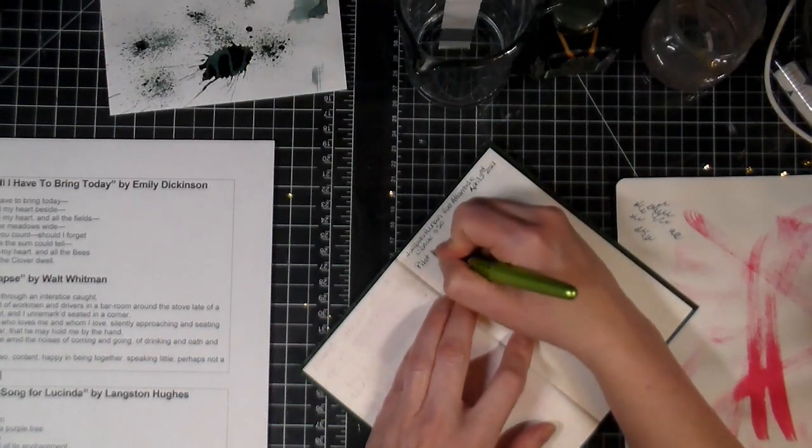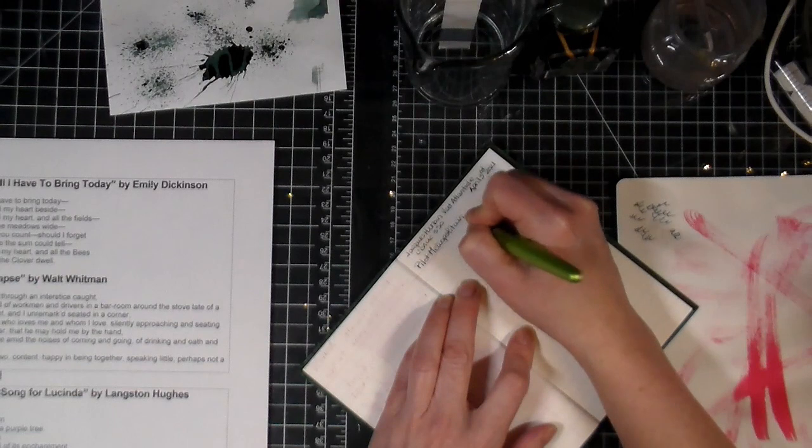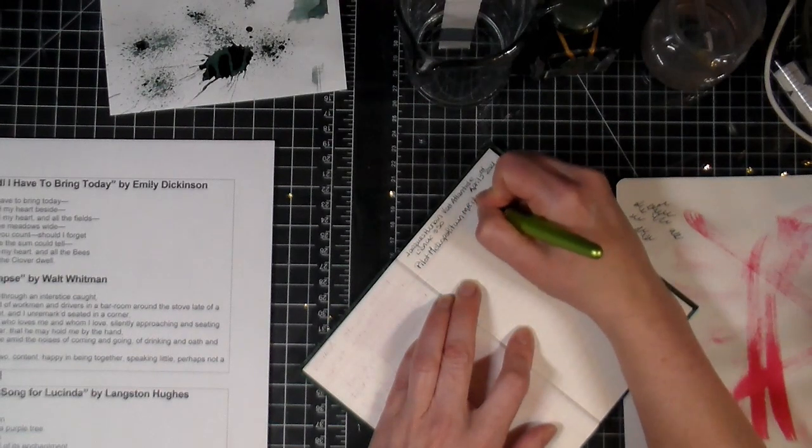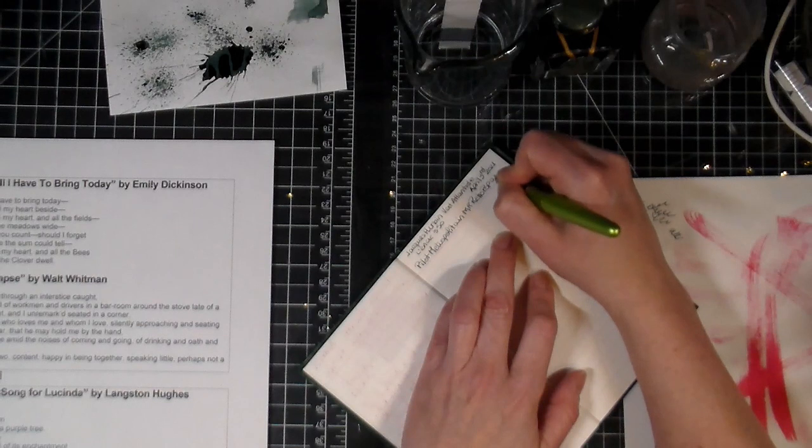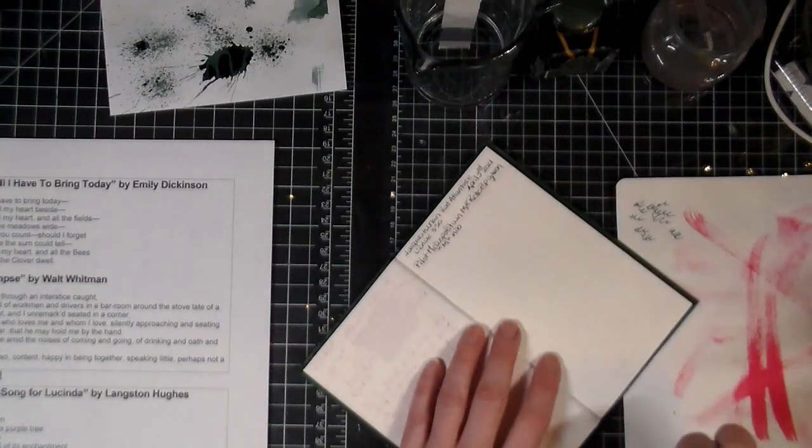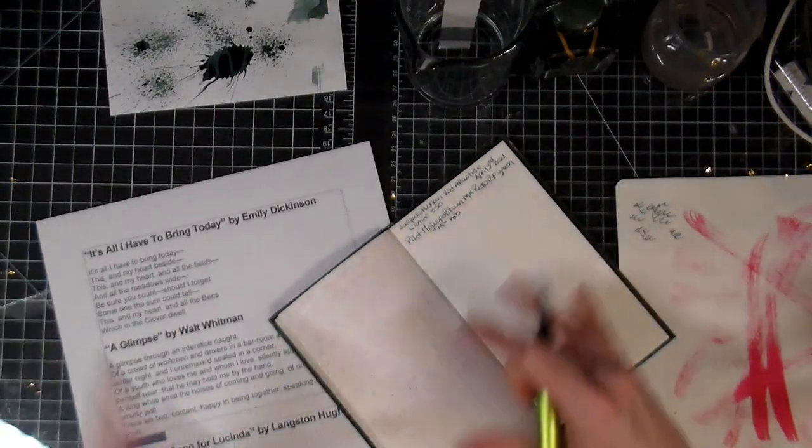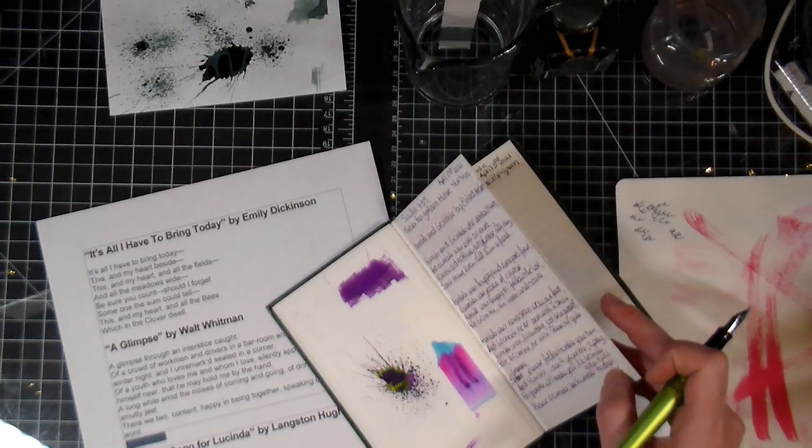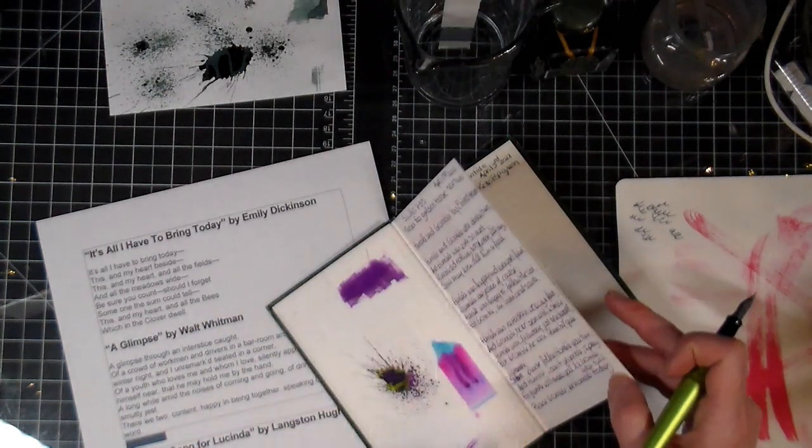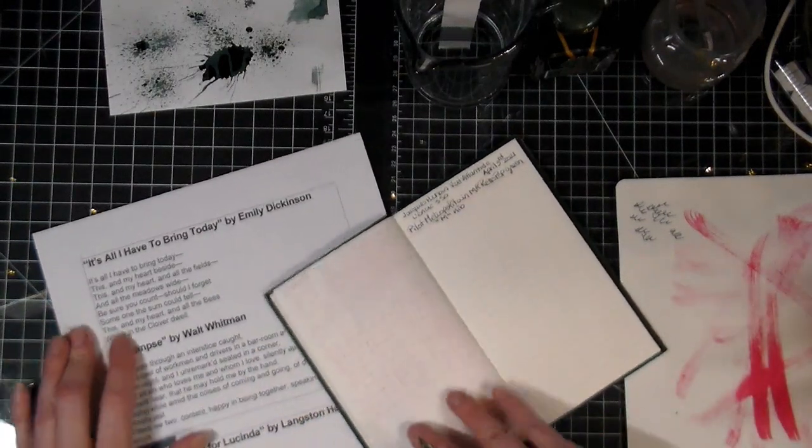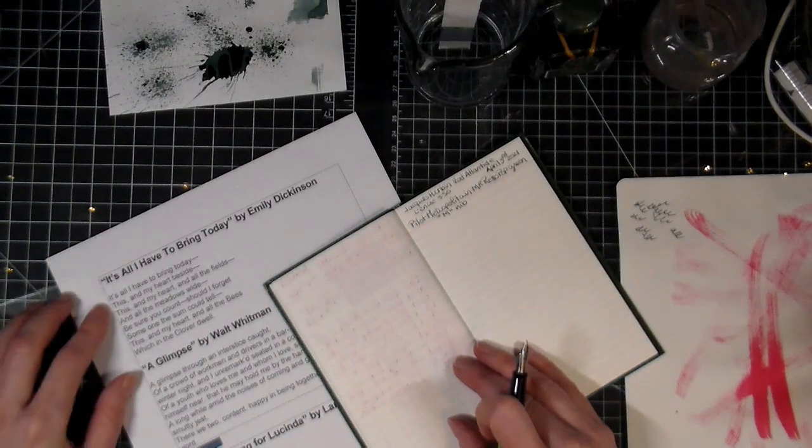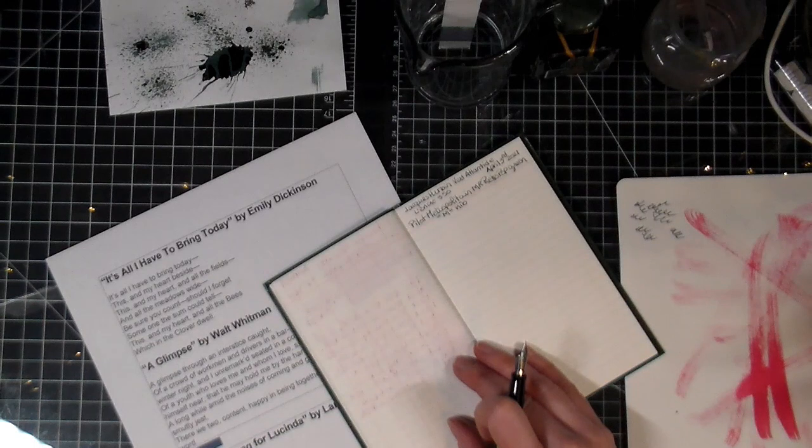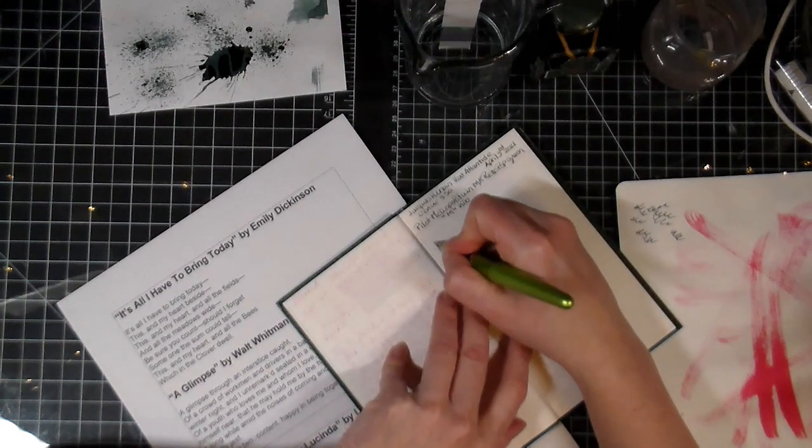My Pilot Metropolitan Retro Pop green with a medium. And I'm trying to find poems that kind of fit with what I'm doing. There's going to be a lot of purple, so it was a good thing. But today I decided to do one that has something to do with fields and meadows and clover, so I figured that it'd be appropriate. It's a poem, All I Have to Bring Today by Emily Dickinson.